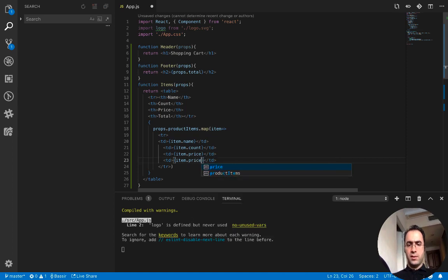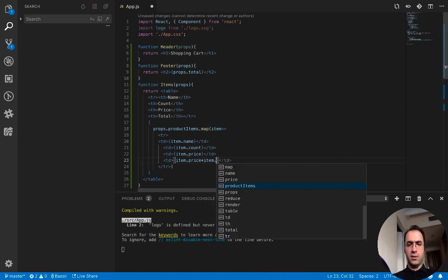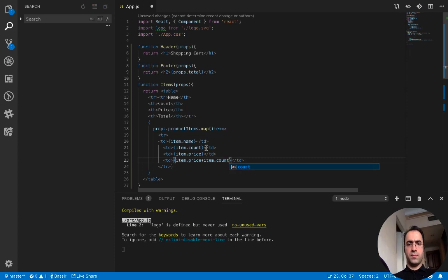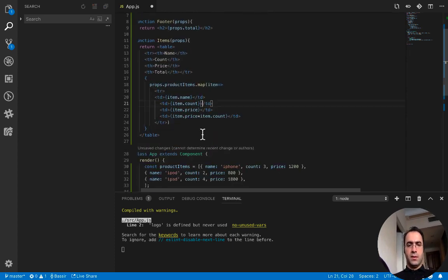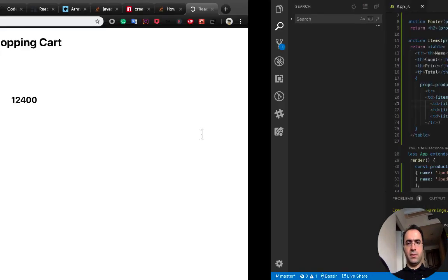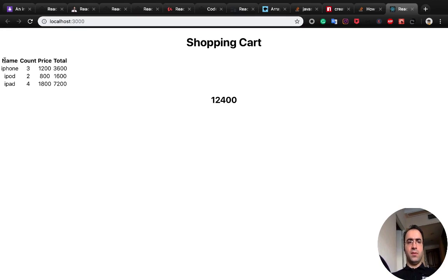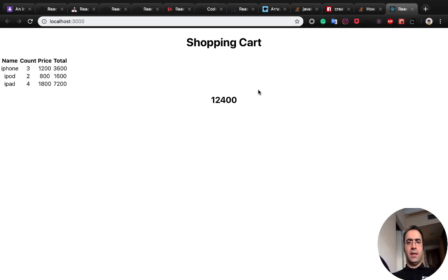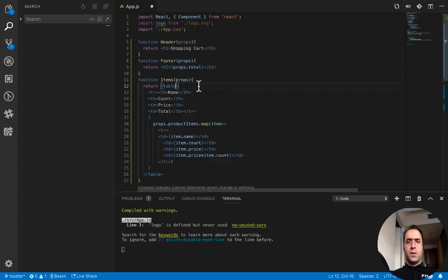Let's see the result. As you see here we have a shopping cart which shows name, count, price and total, and shows the total price of this shopping cart as a footer.